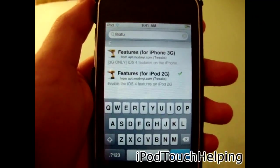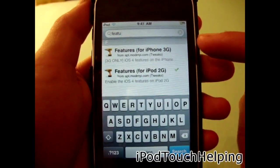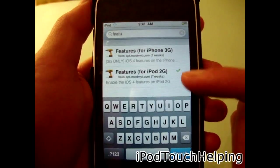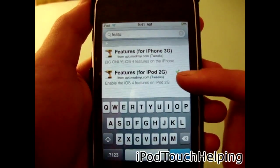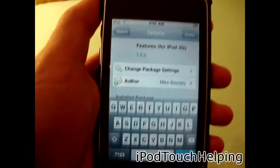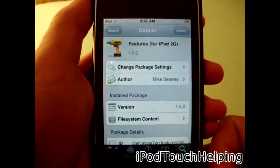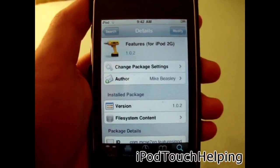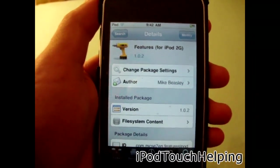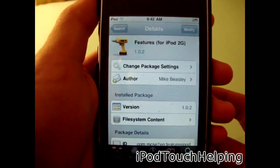Depending on what you have, you're going to download the right one. If you have iPhone 3G, obviously you download that one. iPod Touch 2G users download this one. I have downloaded the iPod Touch 2G one, and this does work for MB and MC models. You just download it.